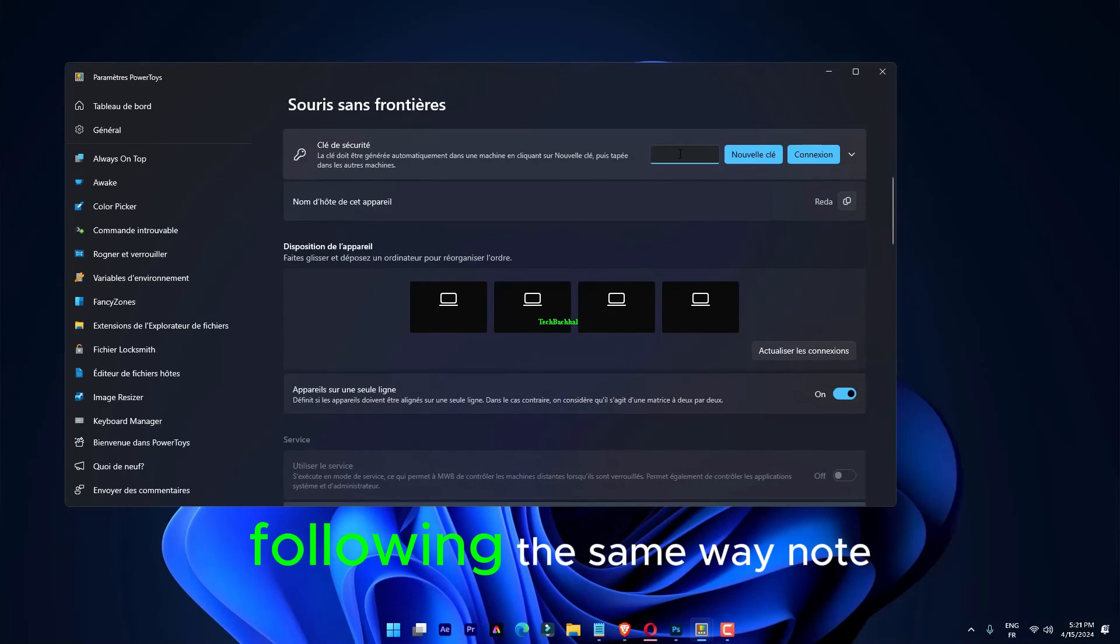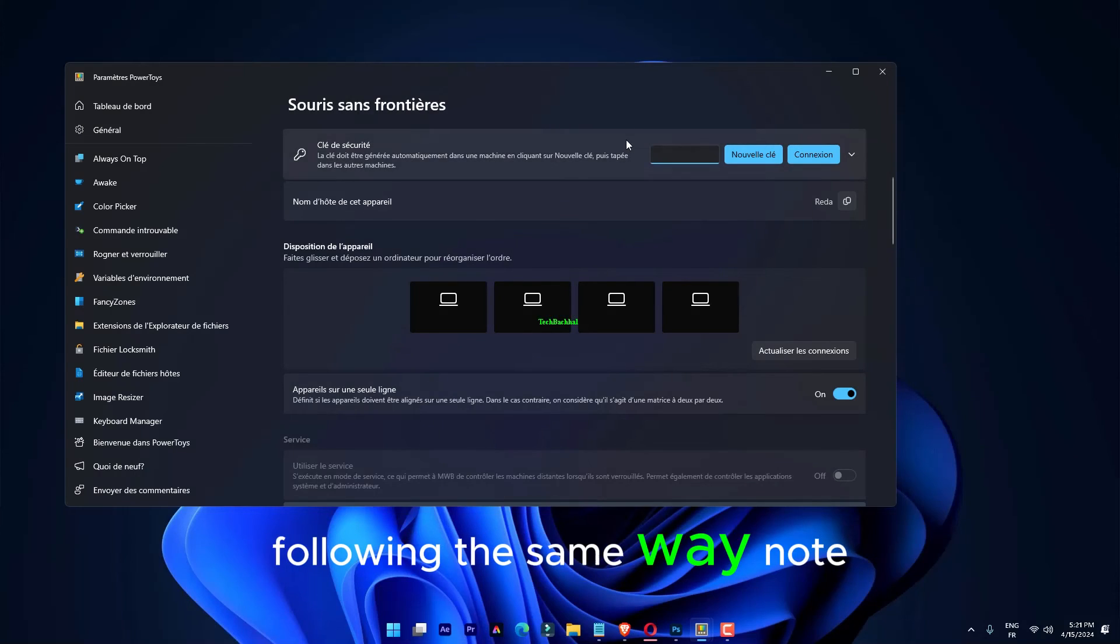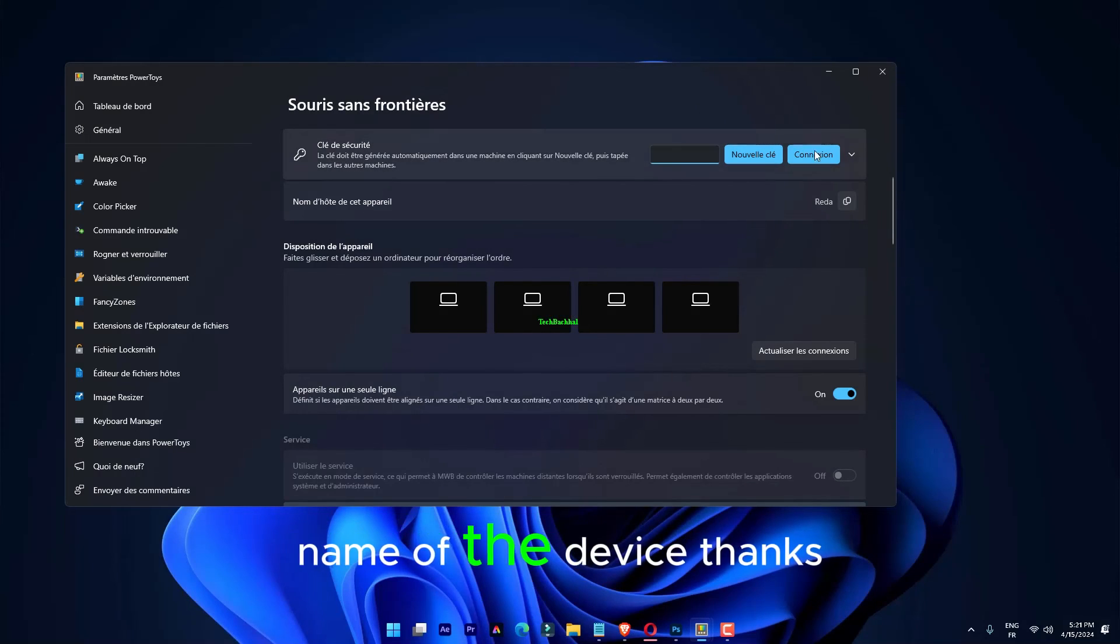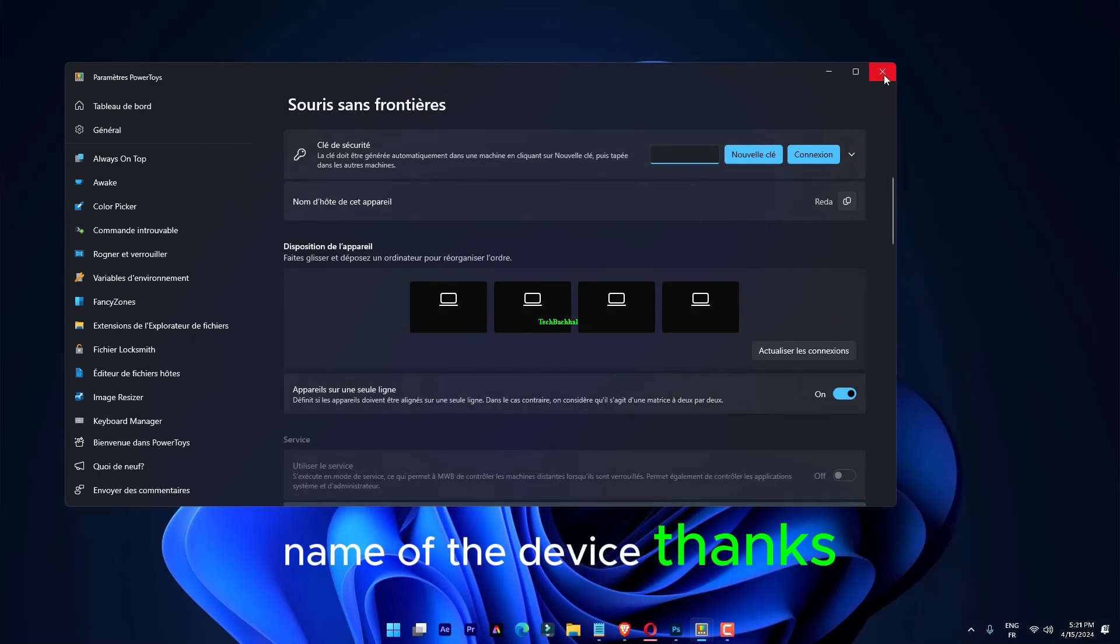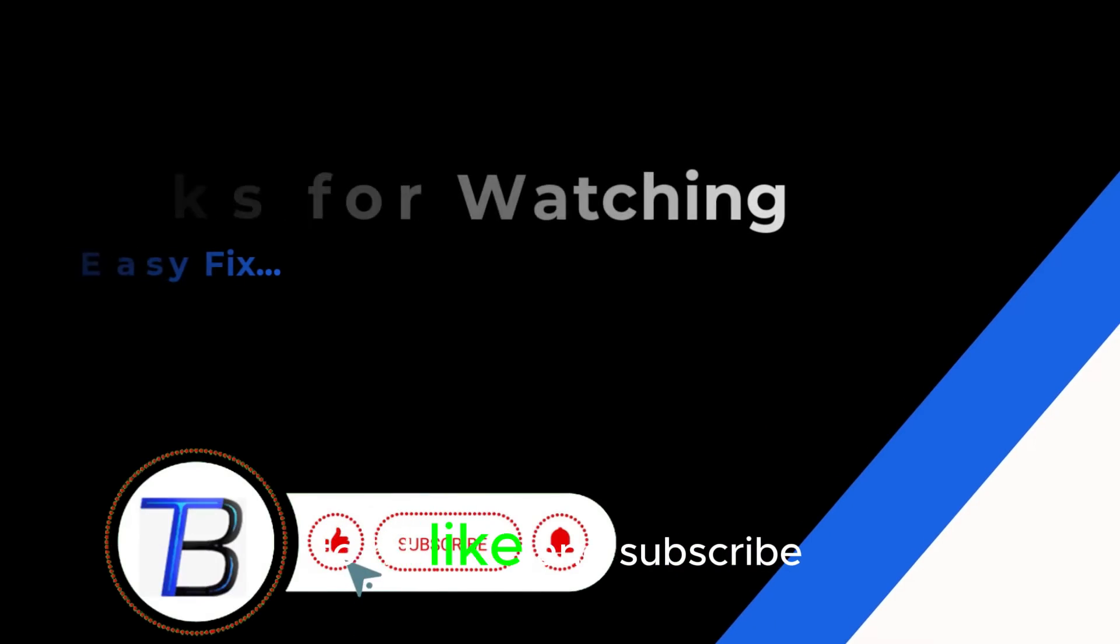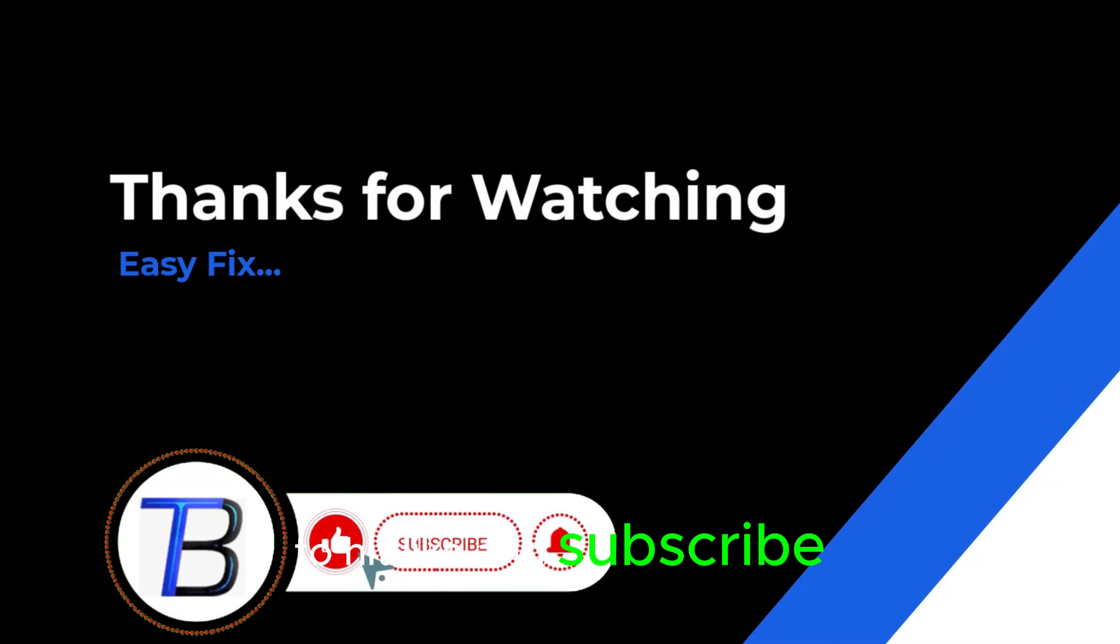Following the same way, note down the host name of the device. Thanks for watching. If it helps, make sure to hit like and subscribe.